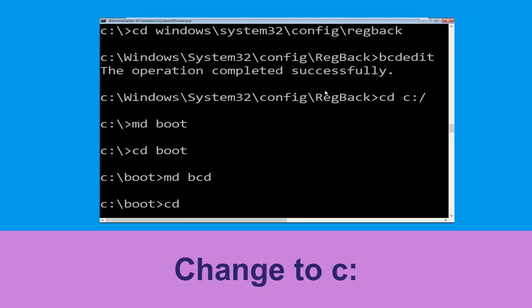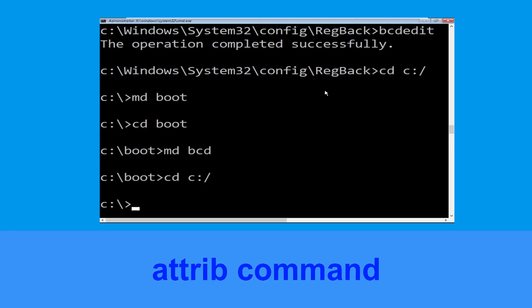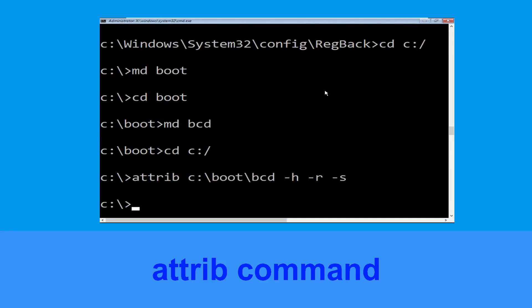Type cd c:\ and hit Enter. Now type attrib c:\boot\bcd -h -r -s and hit Enter to execute.